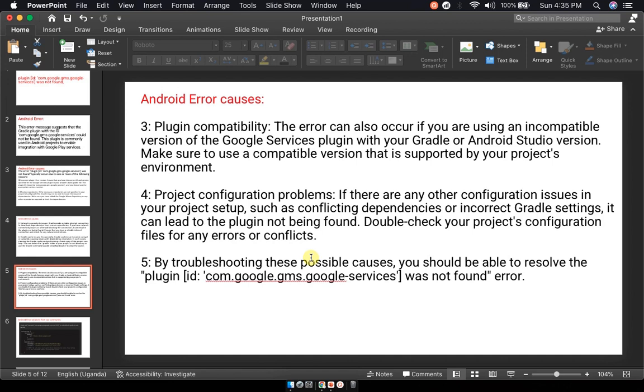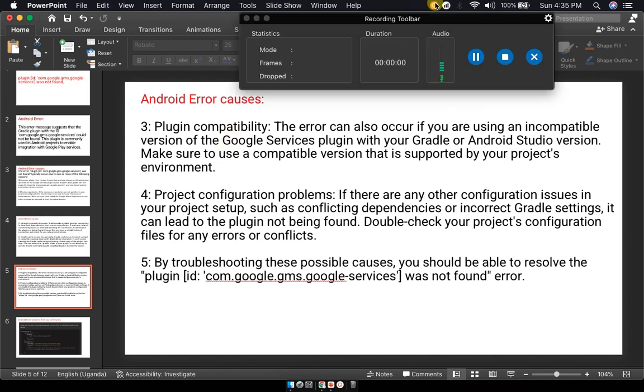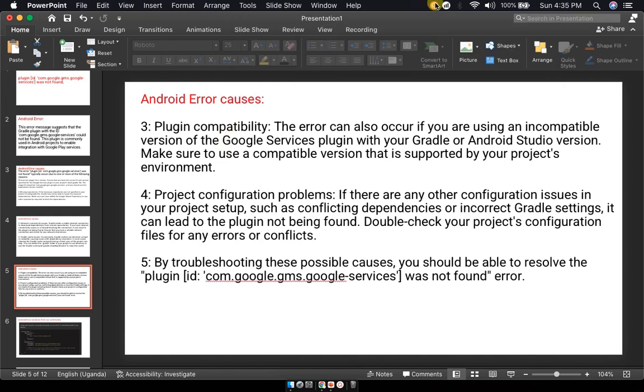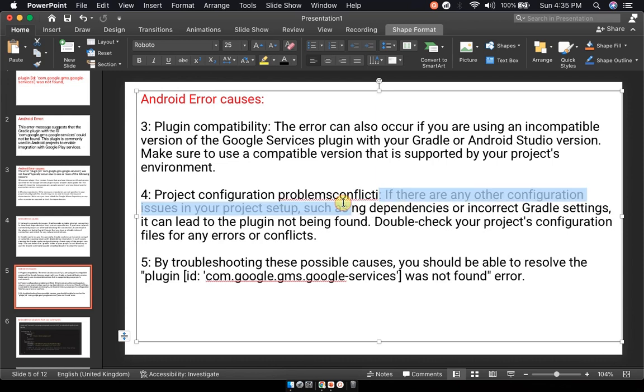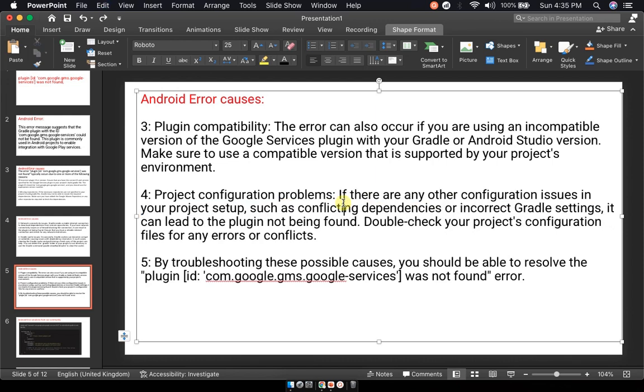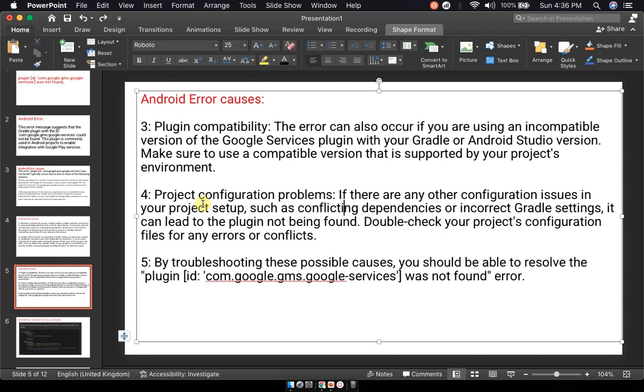You could also be having a plugin compatibility issue or a project configuration problem. If there are any configuration issues in your project, you need to sort out conflicts in the dependencies and correct the Gradle settings. By troubleshooting these possible causes of this plugin com.google.gms.google-services was not found error, you could solve it. Knowing the cause of the error is actually the number one step to solving the error itself.